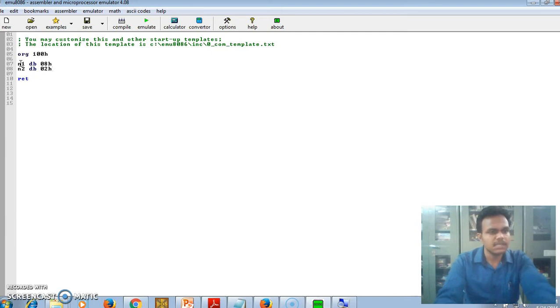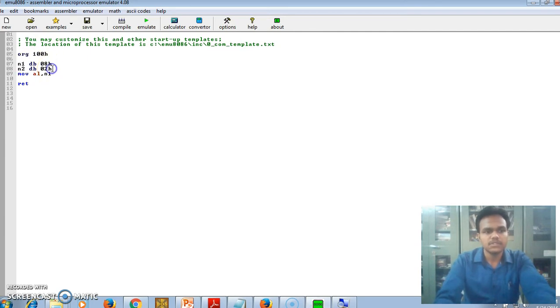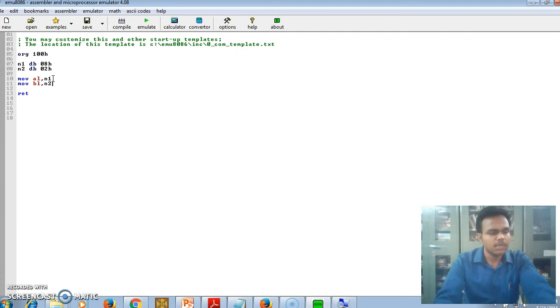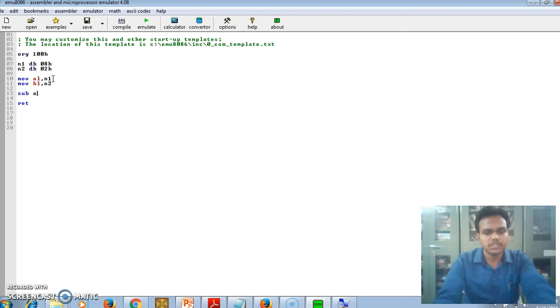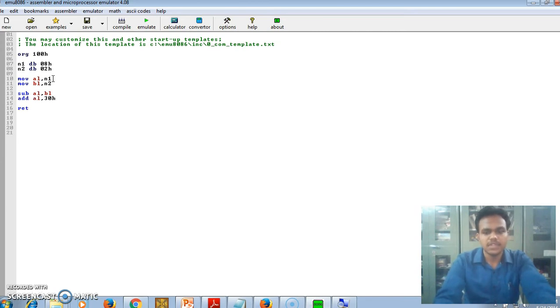But the proper format in microprocessor assembly language is to use hexadecimal numbers. By taking these two numbers, then simply we will MOV AL, N1. We take that number into the AL register. Then MOV BL, N2. We take the second number into the BL register and then perform the actual subtraction SUB AL, BL. Here the actual subtraction is done.